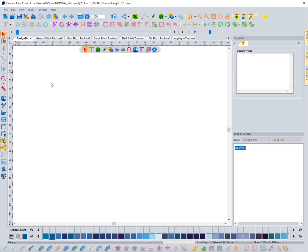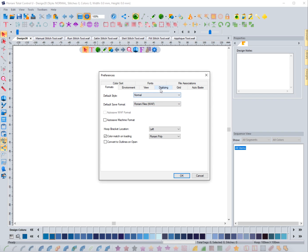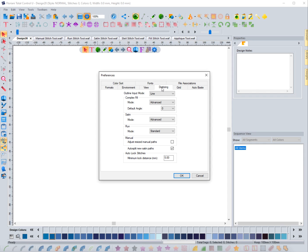In this video we're going to talk about digitizing using the manual digitizing tools, and we're going to first focus on the different modes in which you can digitize using these tools. First, we're going to take a look at the preferences to see what options we have. I'm going to click on the program preferences cog wheel, go to the digitizing tab. This is very important to understand. You'll see that I have the line input mode, which I definitely recommend using.